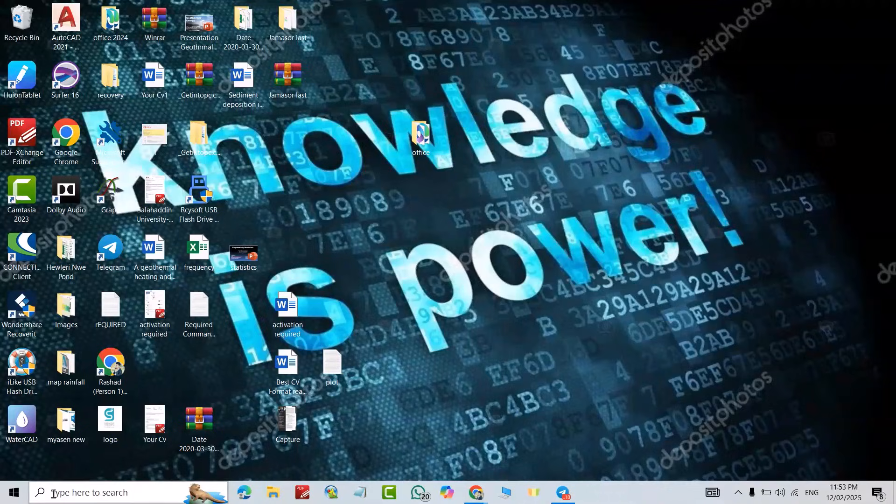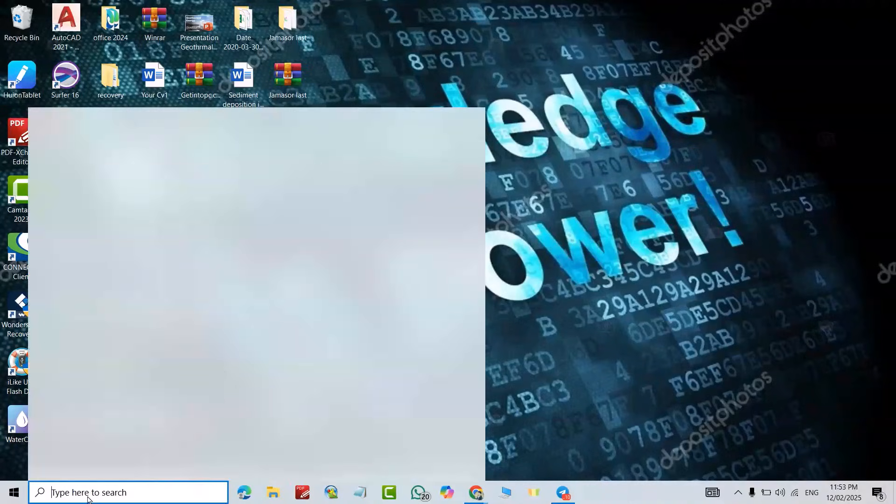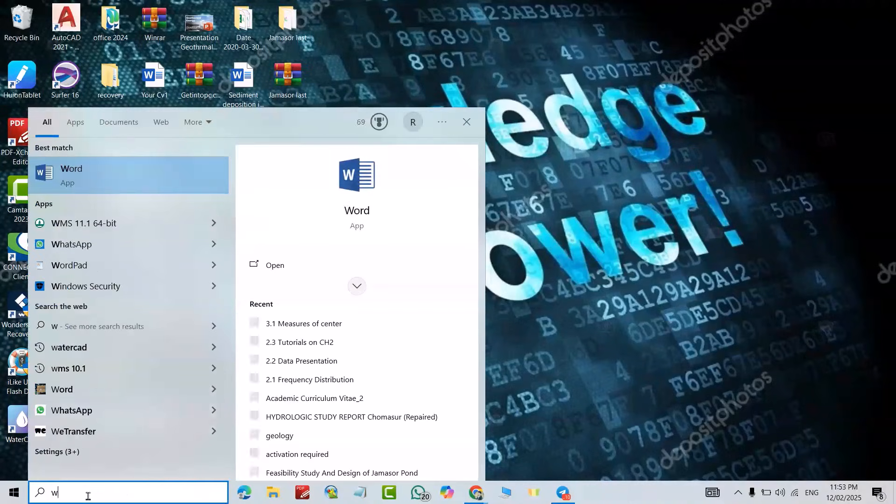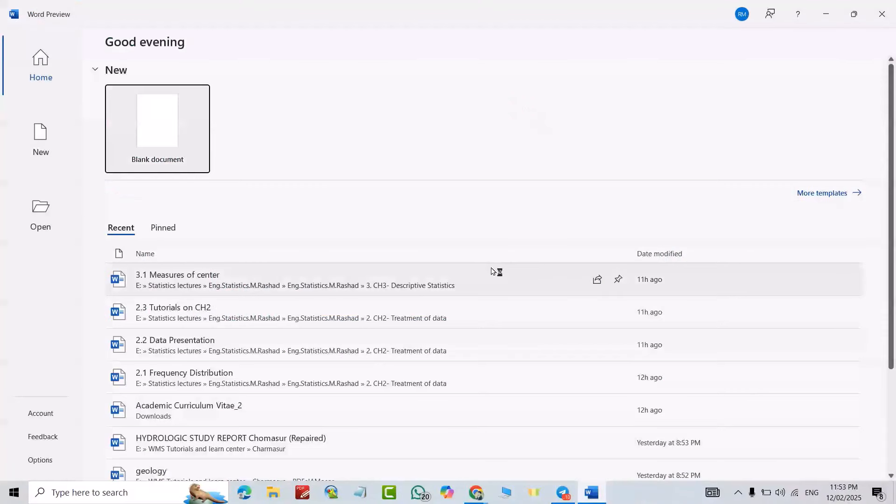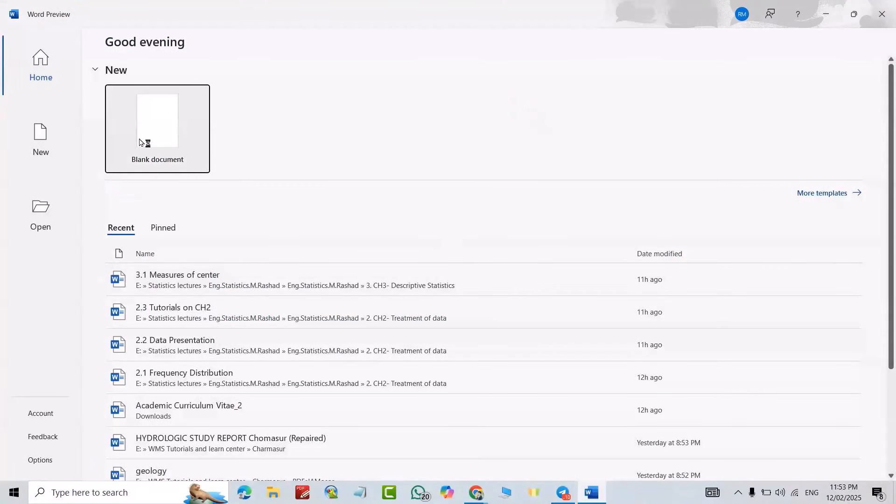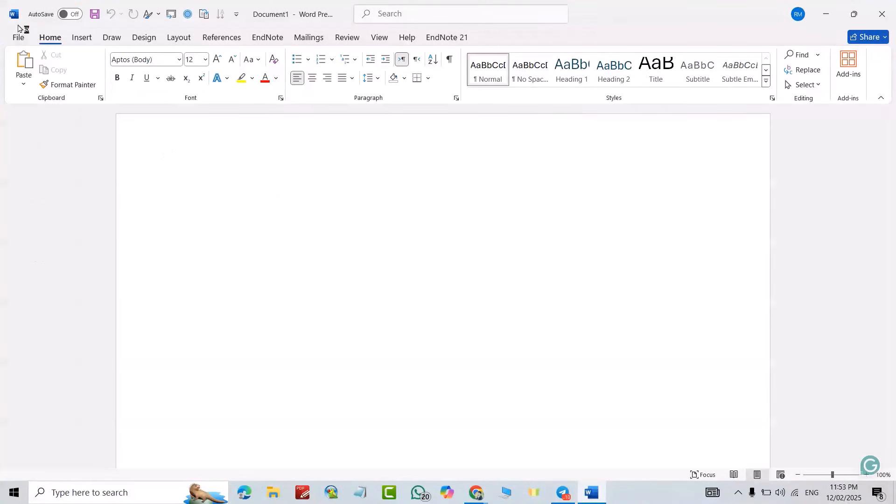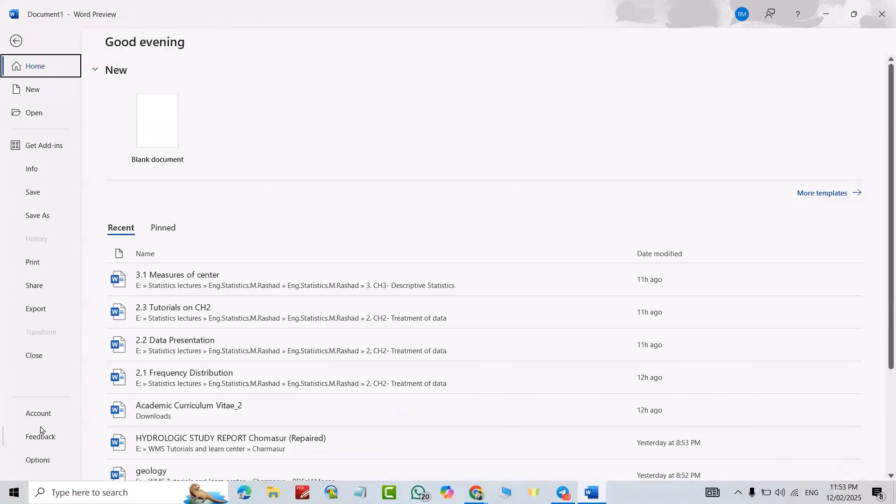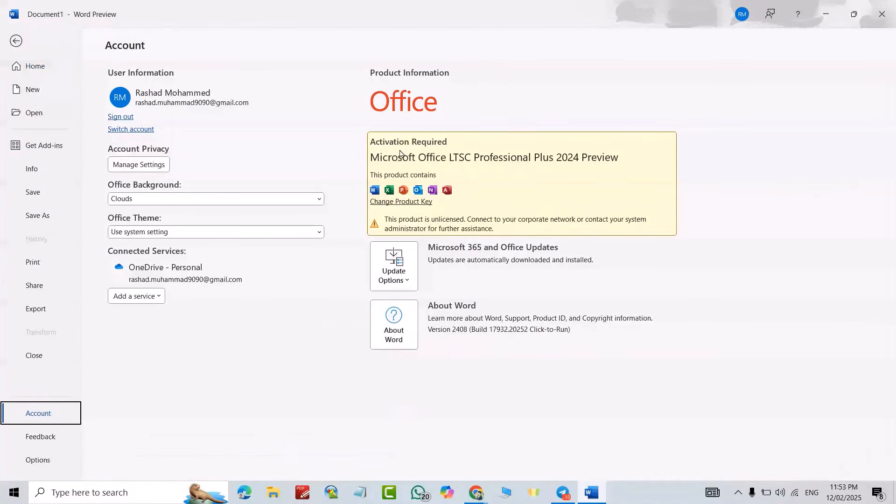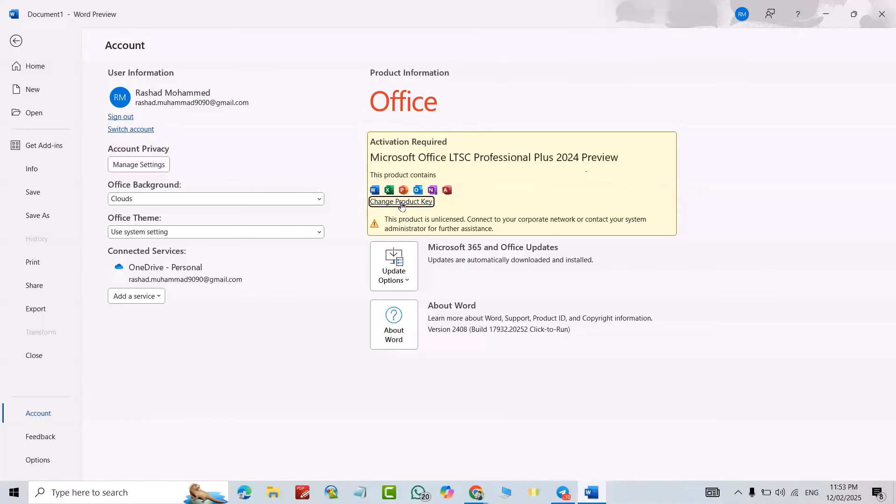Okay, now just search for Word document, for example Word. Open this blank document. Then from File, go to Account. You see my Microsoft Office is not activated. Activation is required.